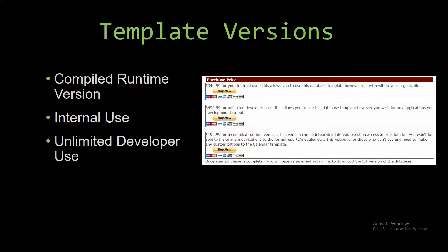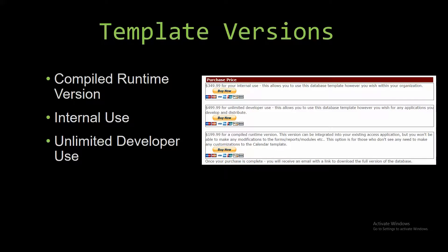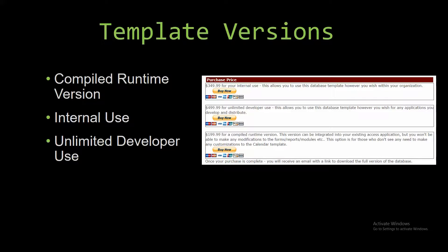The internal use is a version that allows you to use or modify the databases however you wish within the organization. The unlimited developer use allows you to use the database template however you wish for any applications you develop, and it also allows you to distribute the template as part of a database you create.